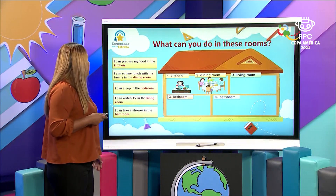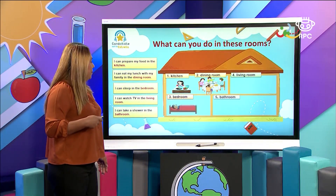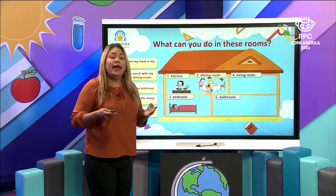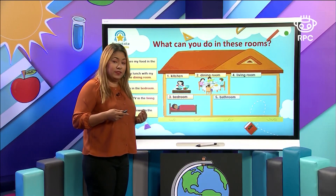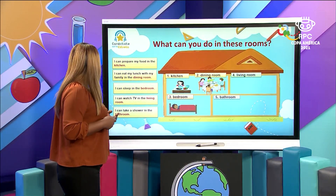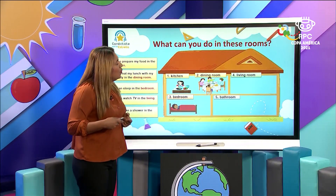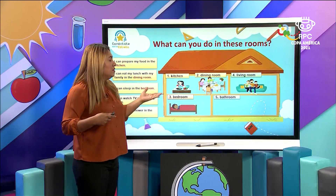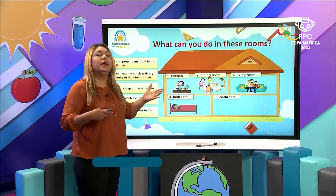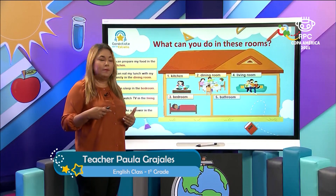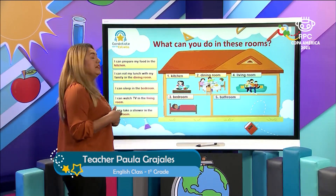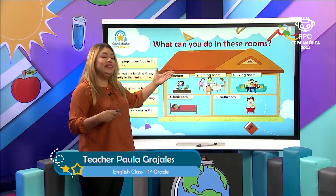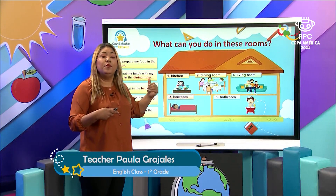I can sleep in the bedroom. Do you remember how many hours we have to sleep? Eight hours you have to sleep. Then we have: I can watch TV in the living room. My family is on the sofa — possibly they are going to watch their favorite TV program. And I can take a shower in the bathroom. These are the different rooms.